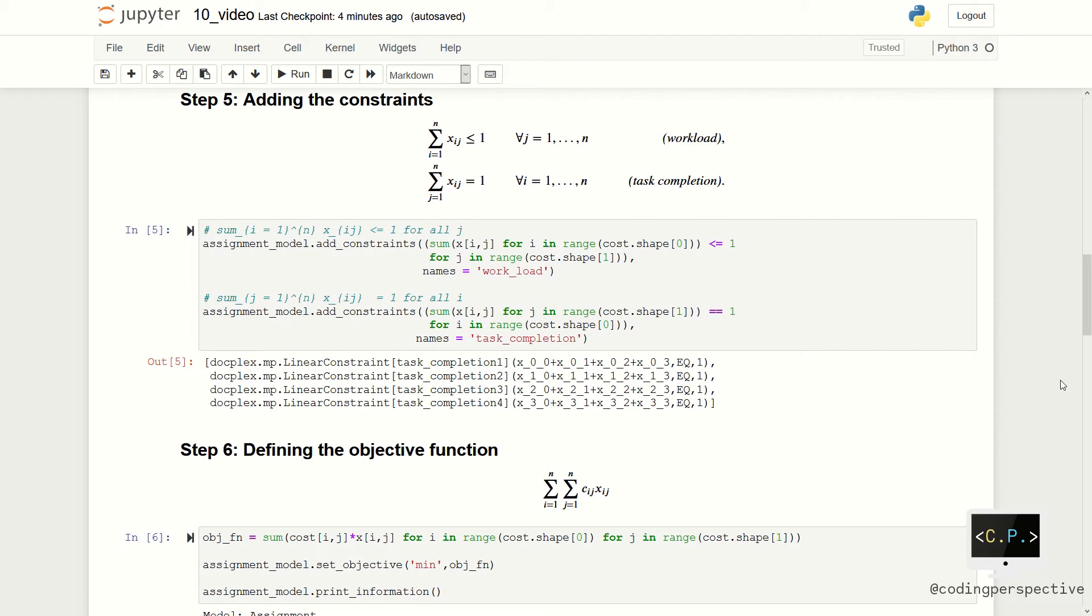The second set of constraints is the task completion constraints. Summation of xij over j's should be exactly 1. We need to add this constraint for all i values, and we do this with for functions as you see in the screen.